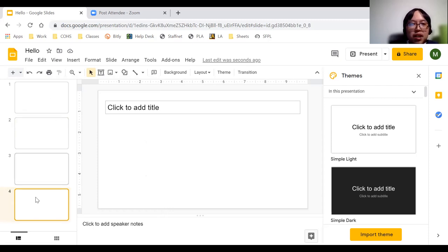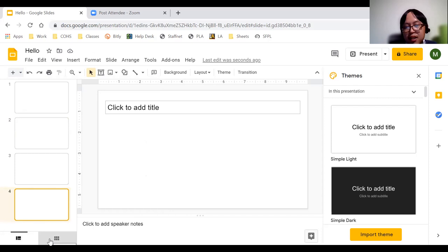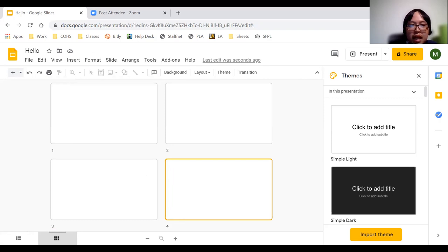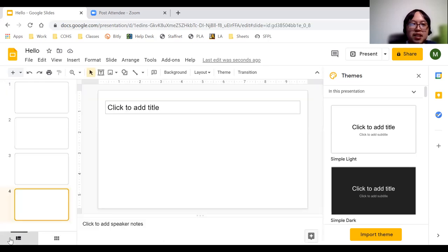If you don't like the filmstrip view on the left side, go to the bottom left corner of your screen. There you'll see the filmstrip view icon. Click the grid view icon to the right of it to switch to a grid layout showing all your slides. You can switch back to filmstrip view using the icon at the bottom left. It's just a matter of preference.